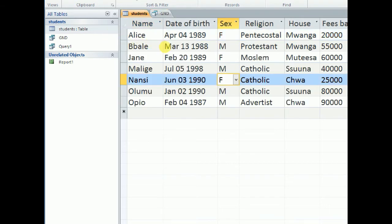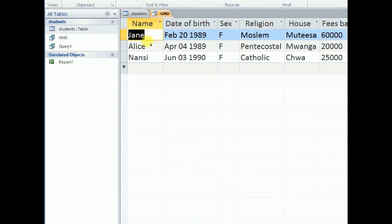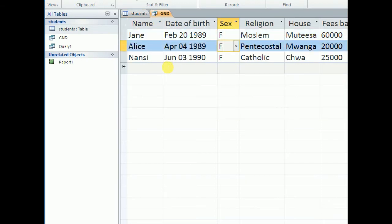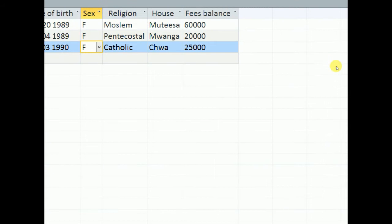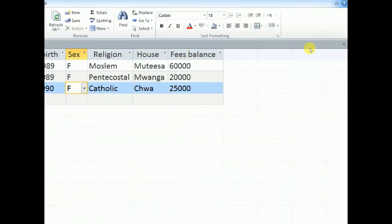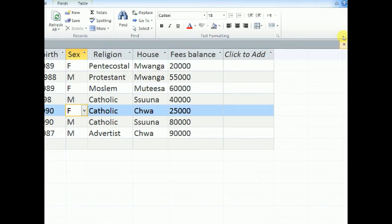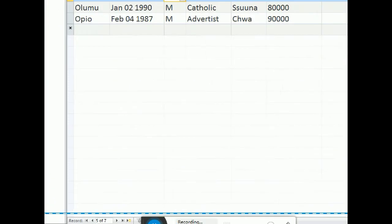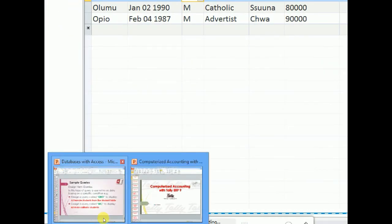But when we go back to our table, we have one, two, three females. So if we check our query, you see they are the same. Female students we have. Great. Let's continue to look at these queries, the next set of queries.